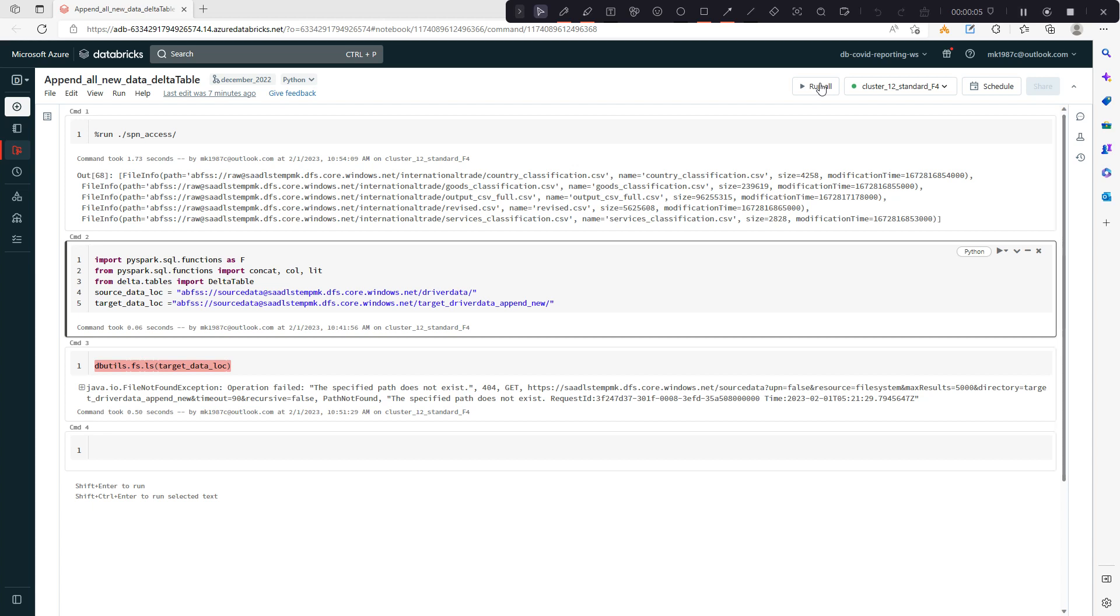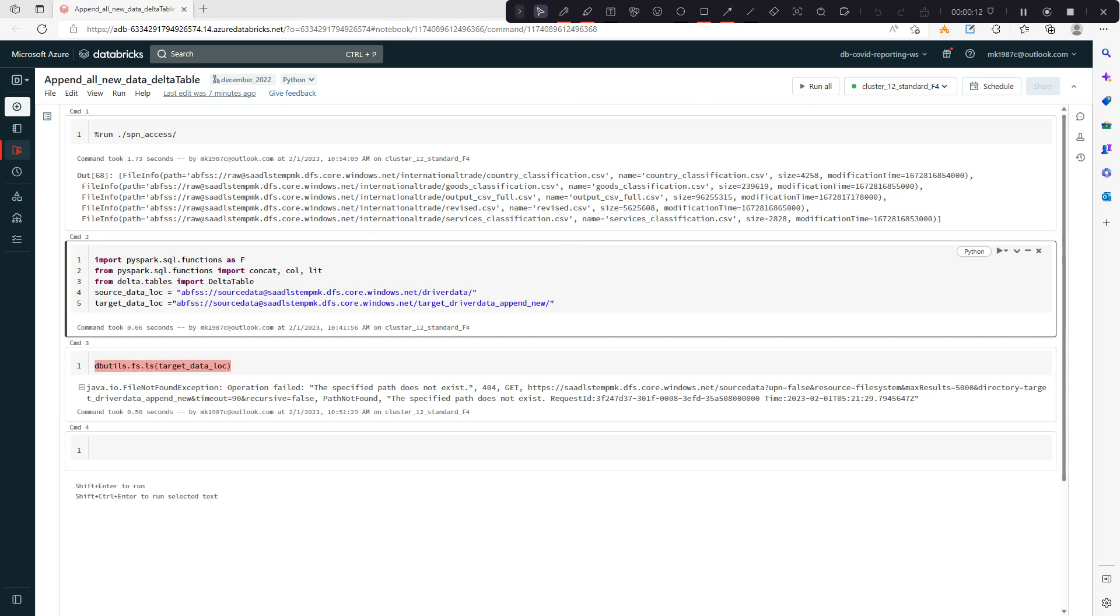In this video I'm going to show you how you can append new records into an existing delta table. When I say new records, it means the records which are not already present in the delta table.